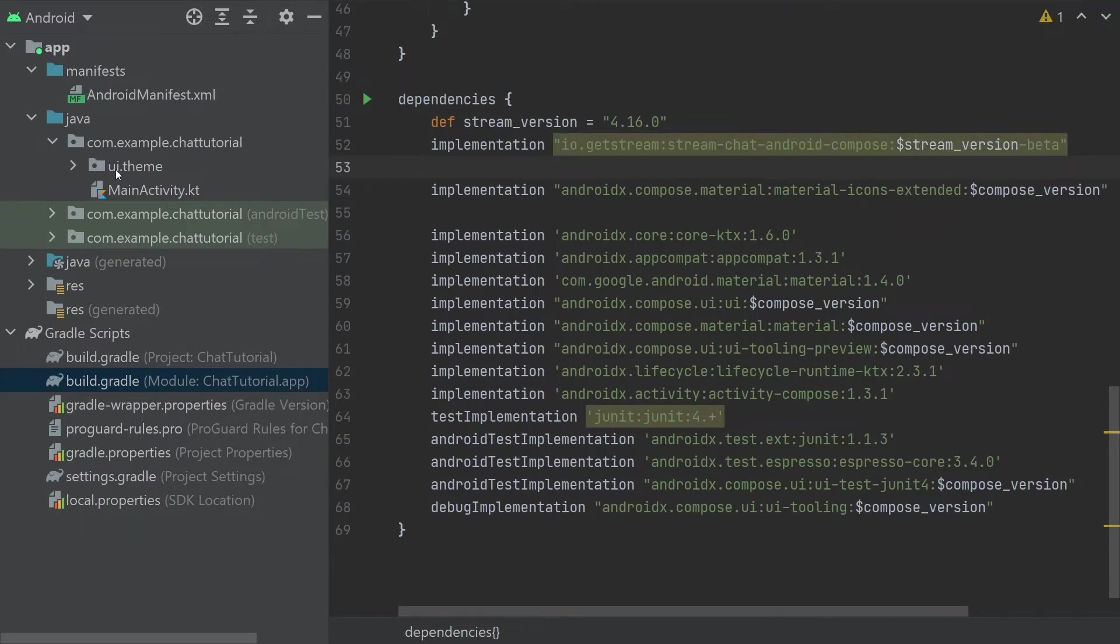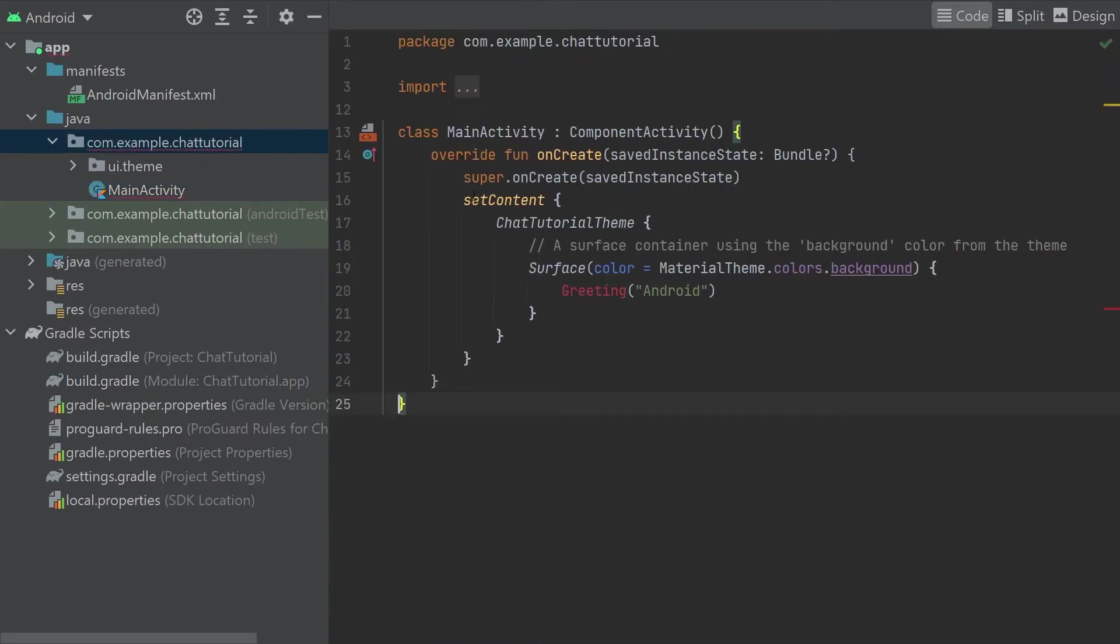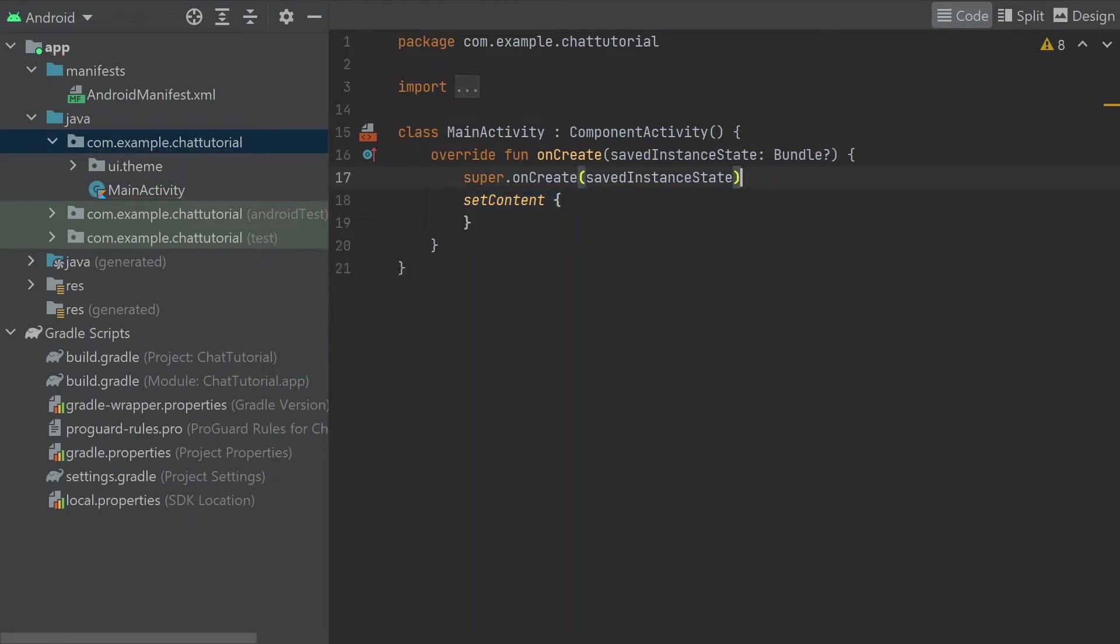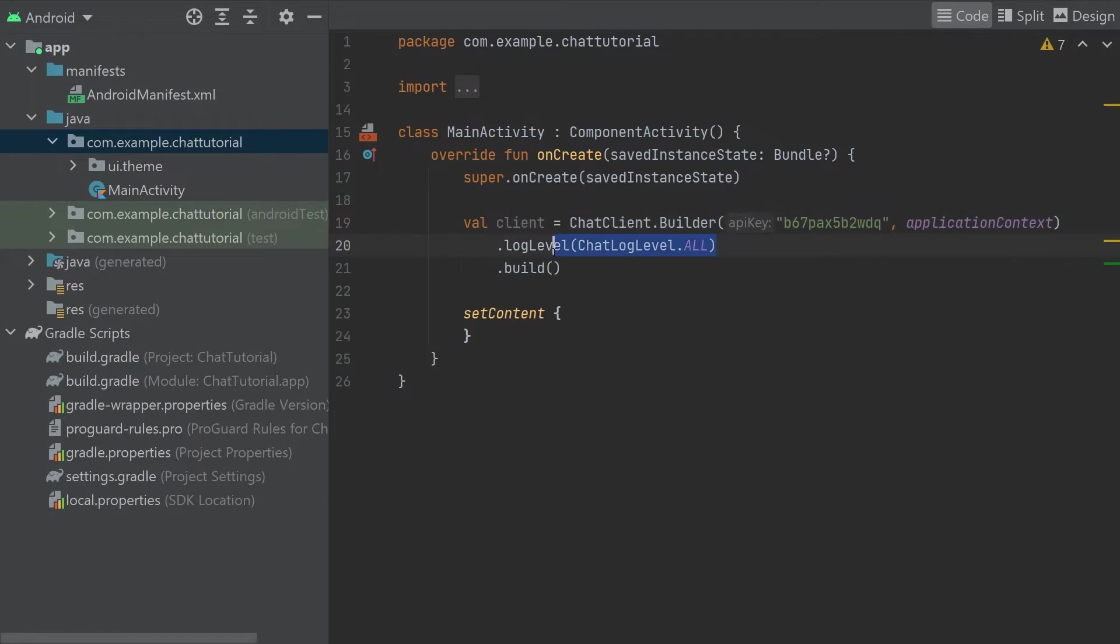We can now go back to MainActivity and initialize the stream-chat-sdk. We'll just quickly remove all of the code that's added to this activity by default. As the first step, we'll initialize the chat client. We need to provide an API key here, which you'll be able to find on your stream dashboard after signing up for an account, while also passing in an application context. The builder allows you to customize the SDK's behavior. For example, we can set a log level here. We're simply setting this to all for the purposes of this tutorial, but be careful not to leave these logs enabled in production builds.